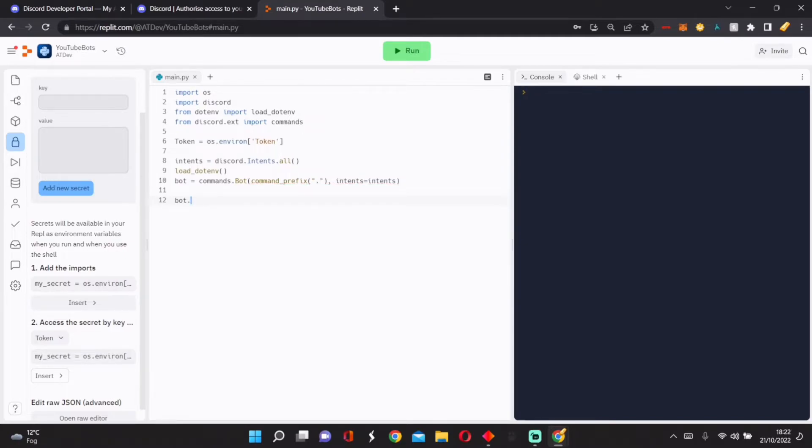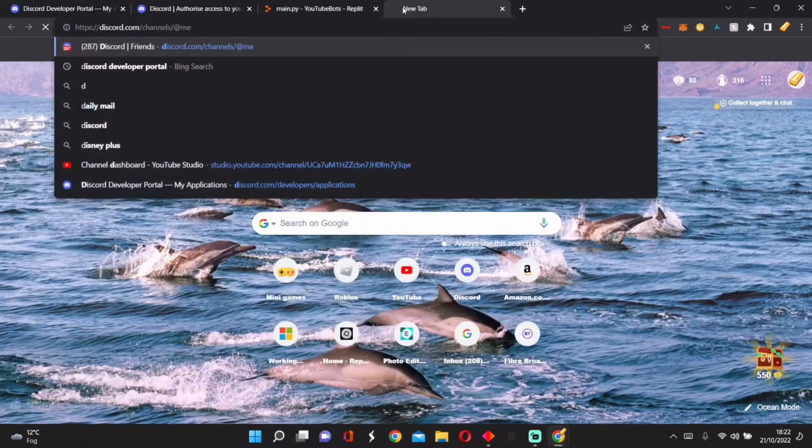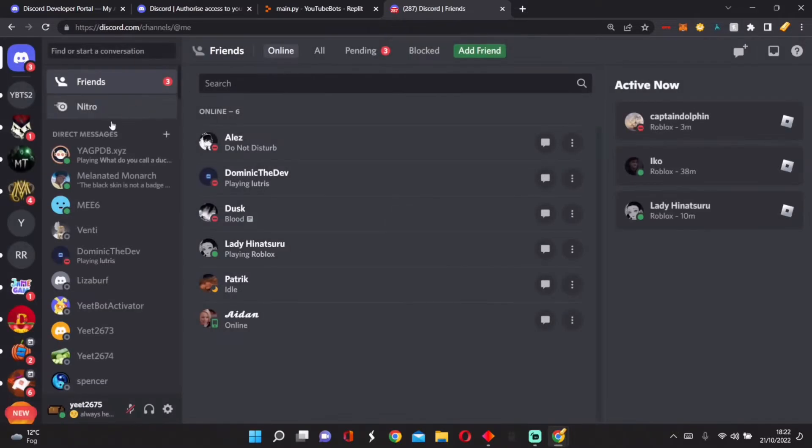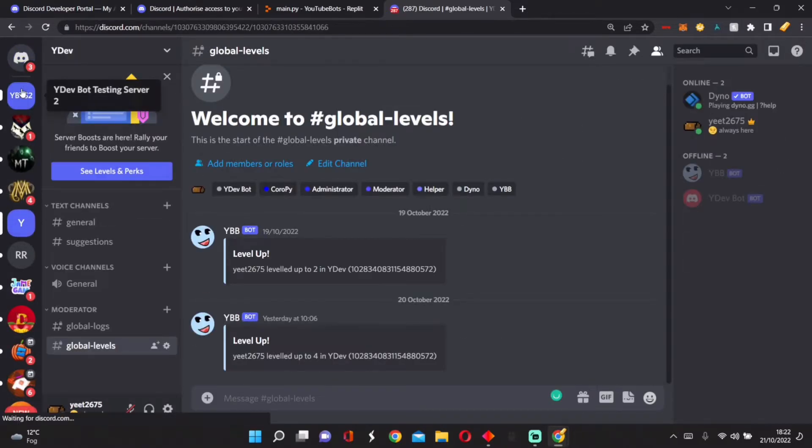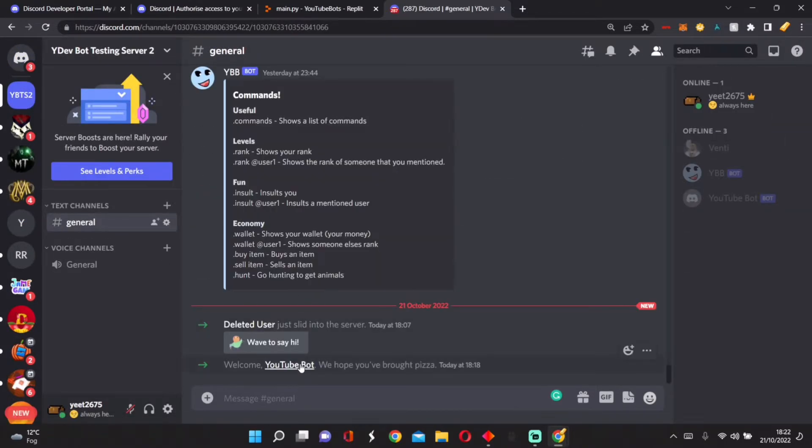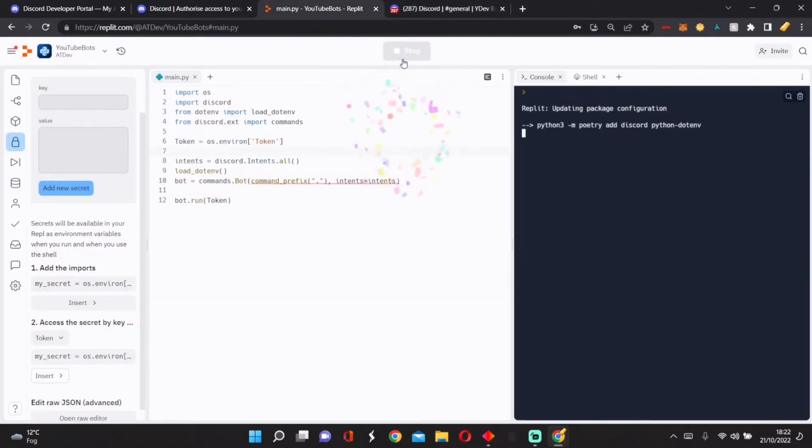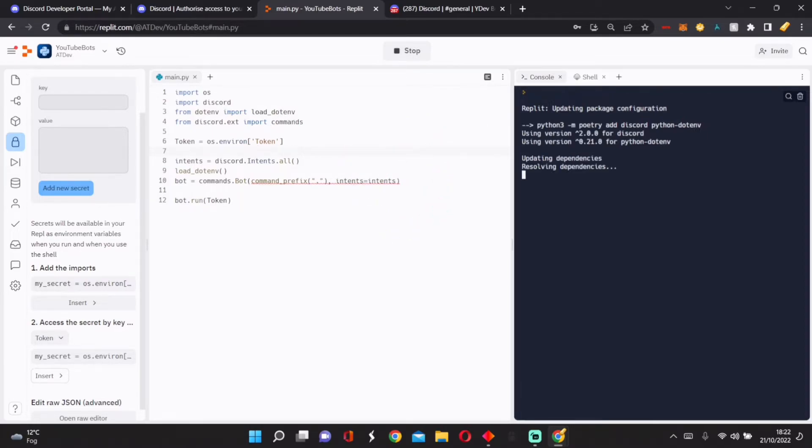Now, if you go into Discord and you go into the server that you've selected, we go into here, we press one. You need to add all of these beforehand. Please add all of them.